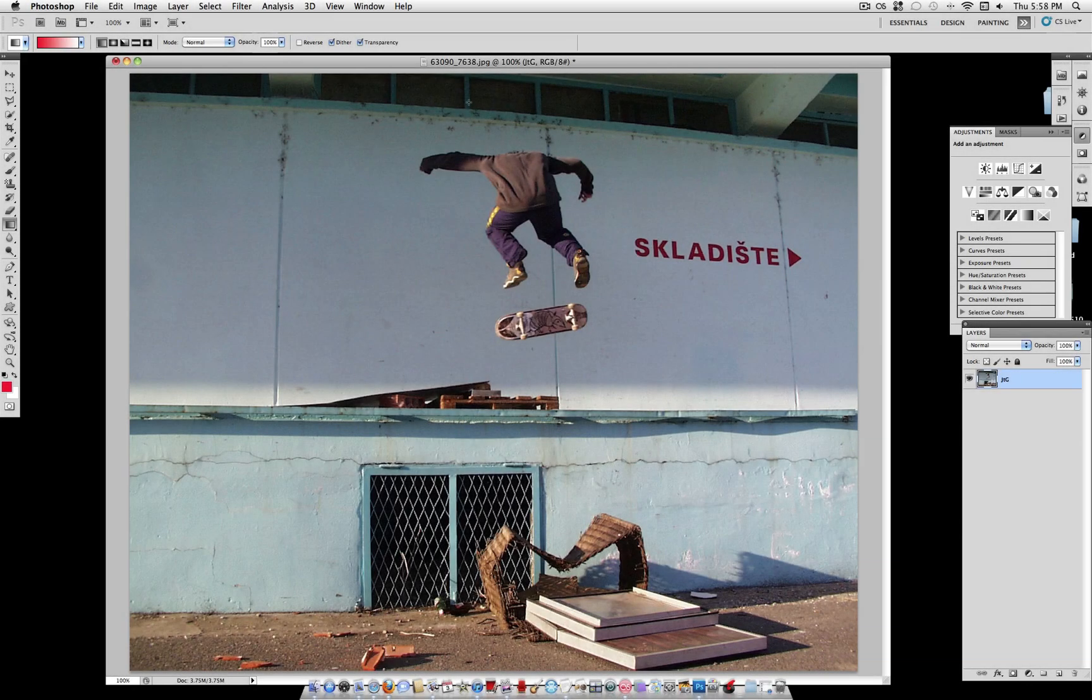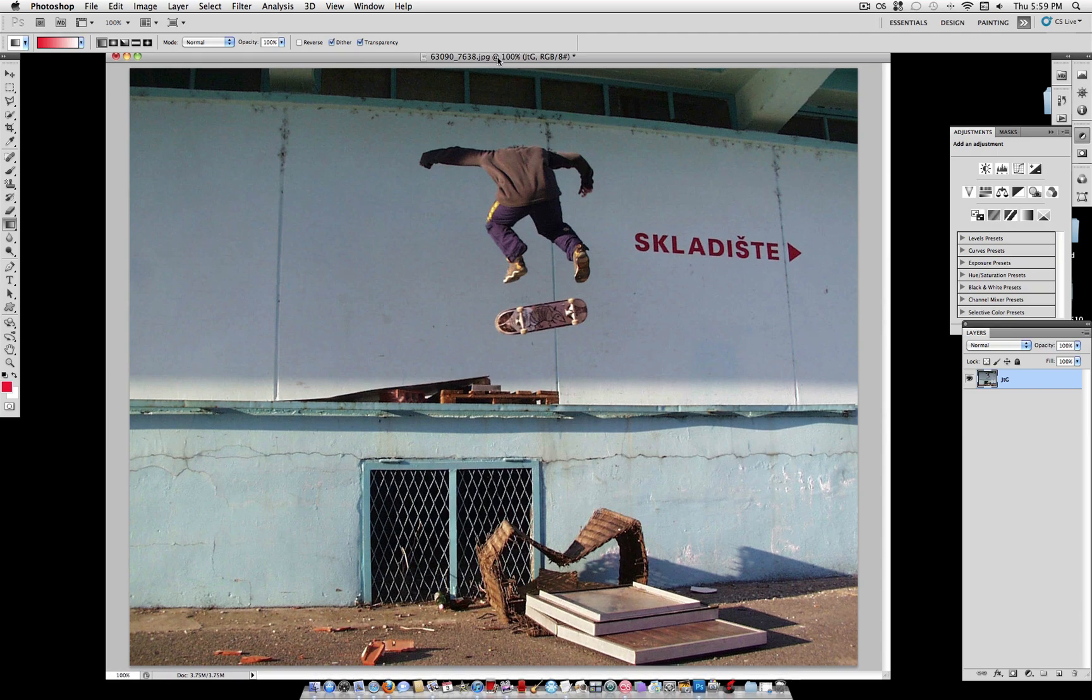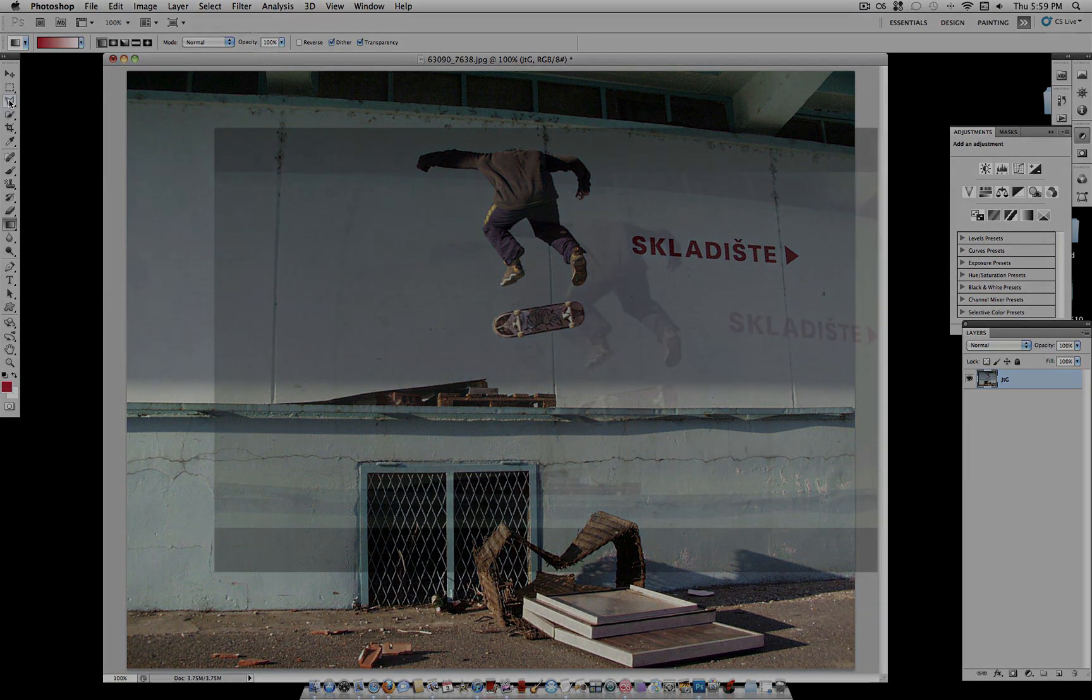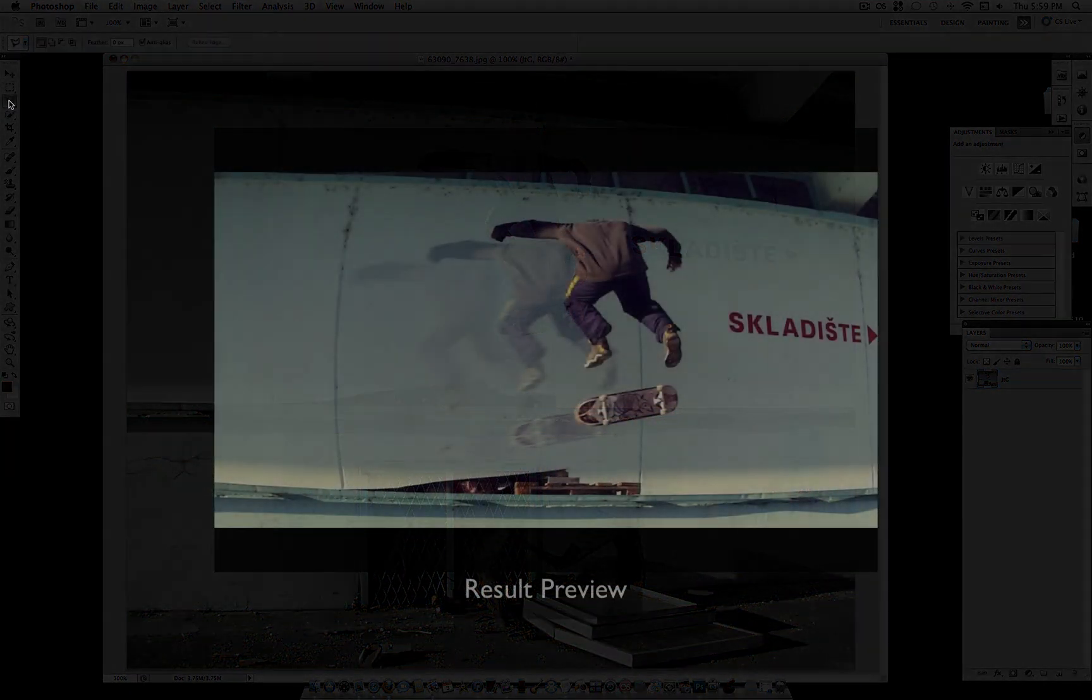What's up everybody, Just As Good here, and in this tutorial we're going to learn how to take a plain photo and make it have movement and turn it cinematic.